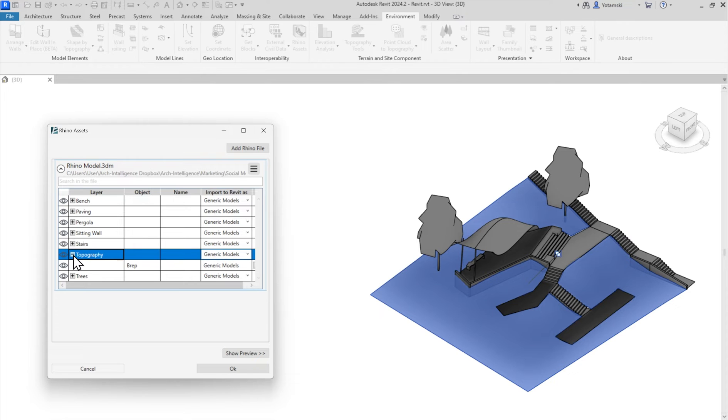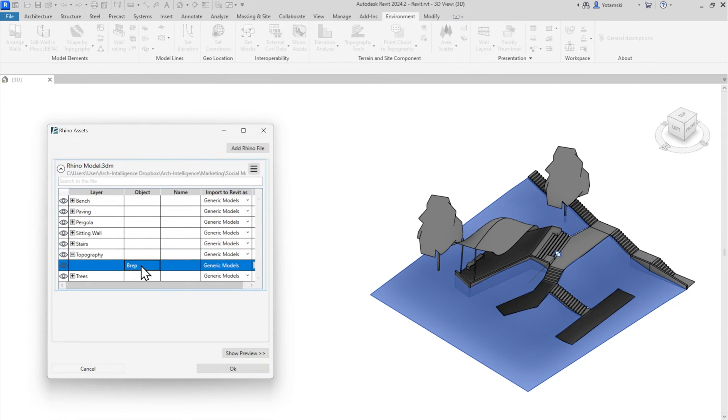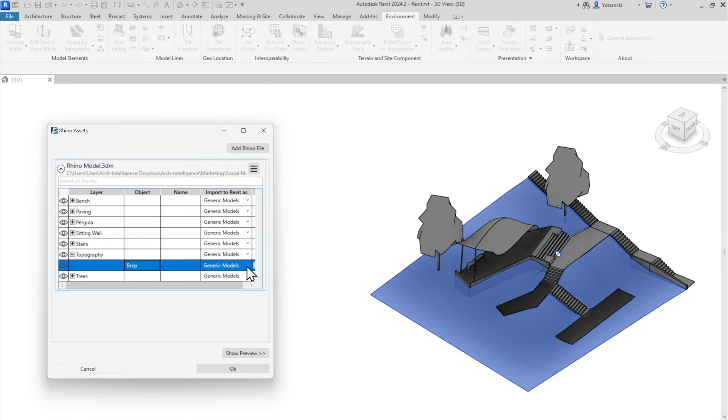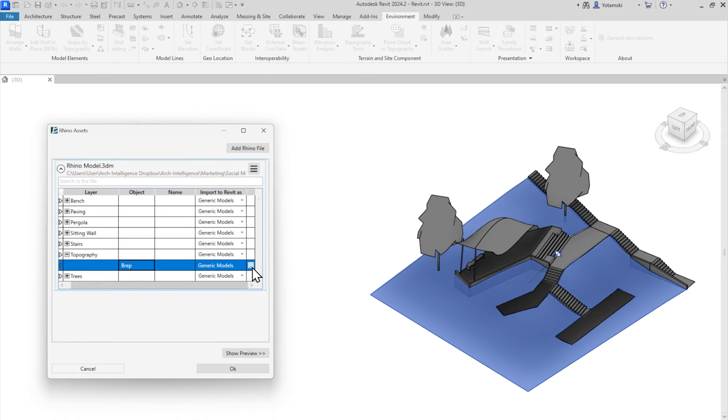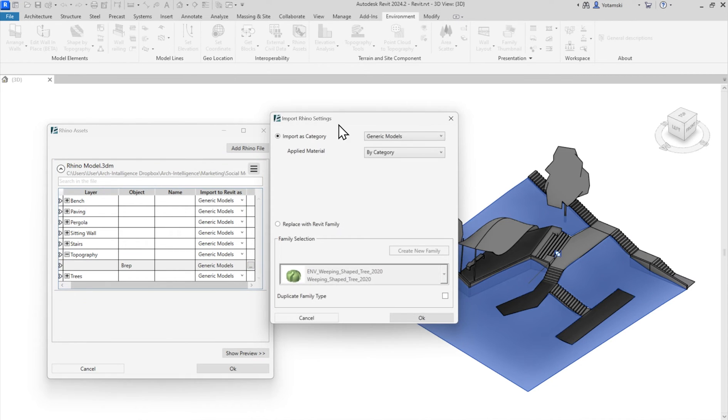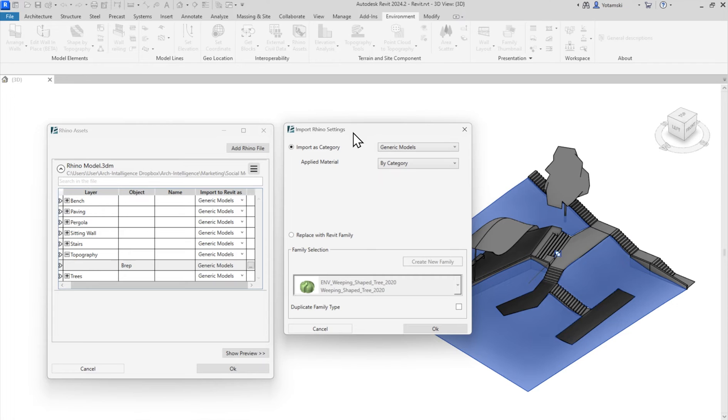For example, now I'm looking at the topography. I can see here that this object is a BREP, or a polysurface. If it had a name in Rhino, I would see it here. This fourth column lets me assign a Revit category, or if I want, I can hit this three dots button at the end and have even more control.